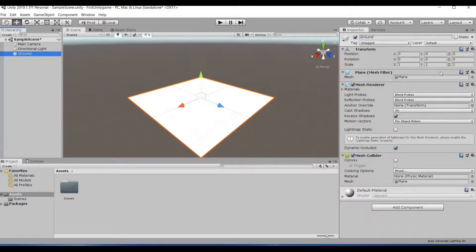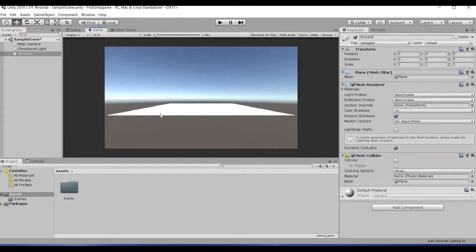The rotation values are also zero, and the scale is at its original value of one. When you select the Game view, you can see how the game is going to look when published — this is what the user will see when they download the game.